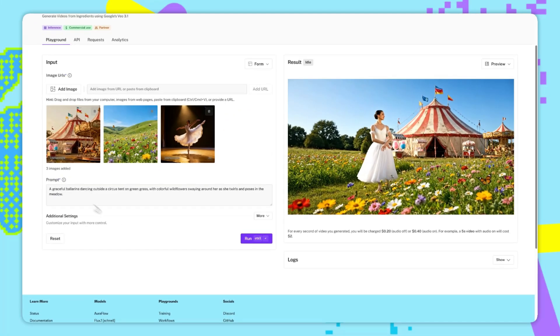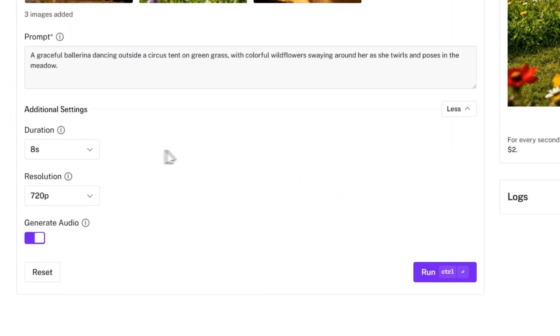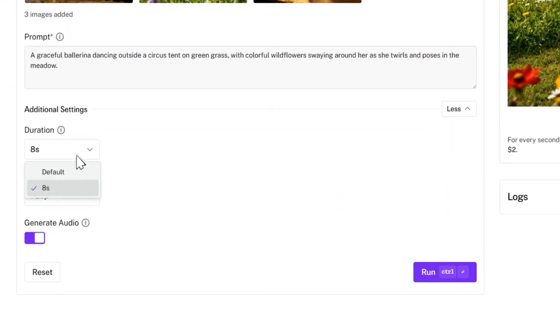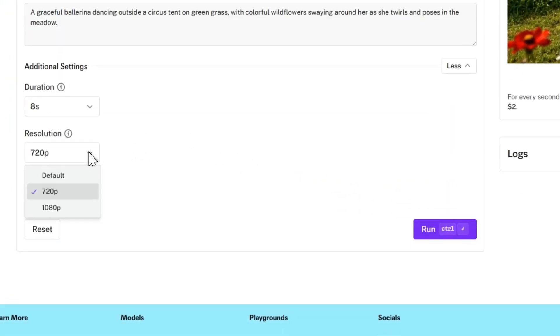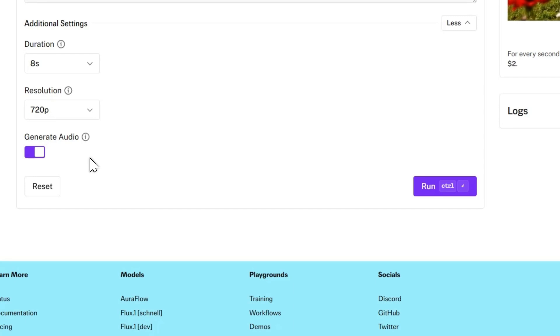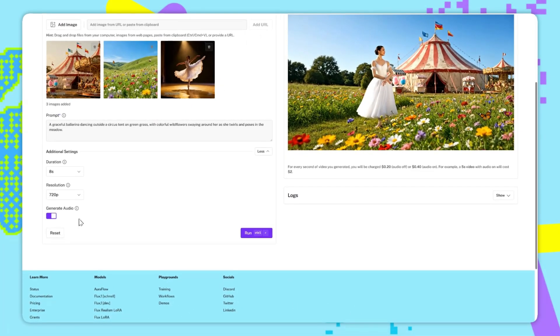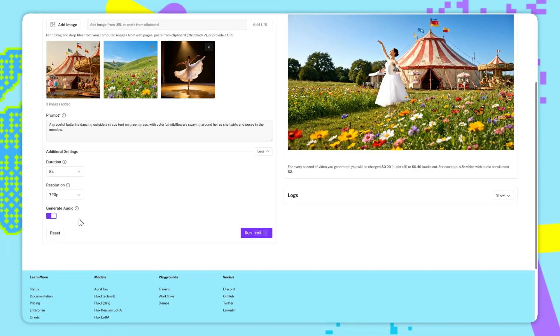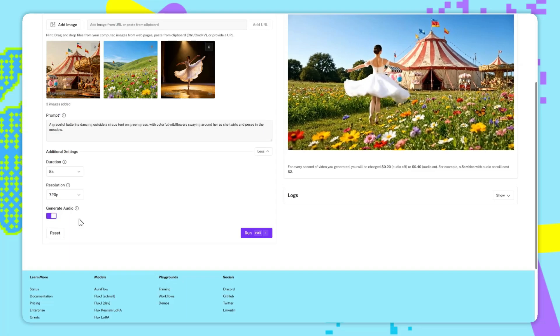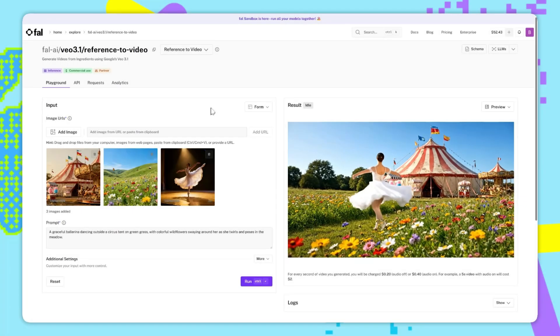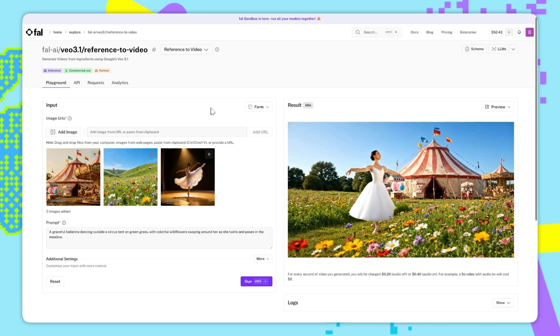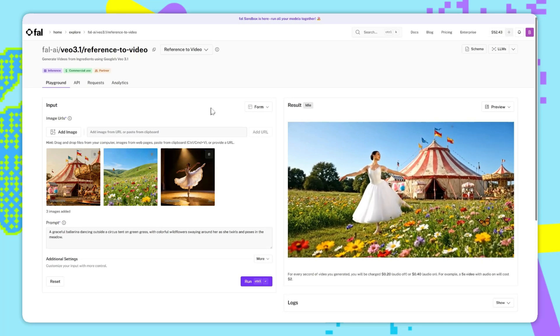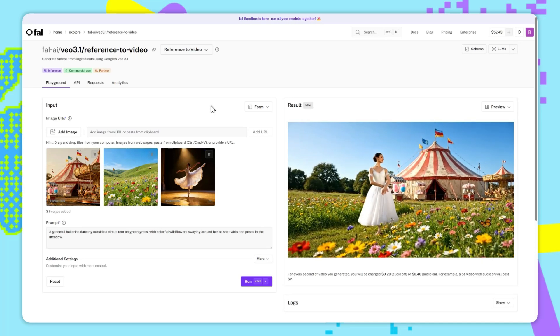For the additional settings, the video duration can only be 8 seconds long, the resolution can be either 720 or 1080p, and there's also a generate audio toggle. If this is turned on, then there'll be audio in the final video, but it's twice as expensive as without audio. So it's 40 cents per second with audio on, and 20 cents per second with audio off. This is very powerful, because now it means we have way greater controllability of our scenes.